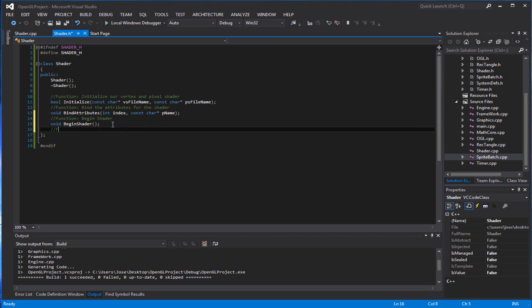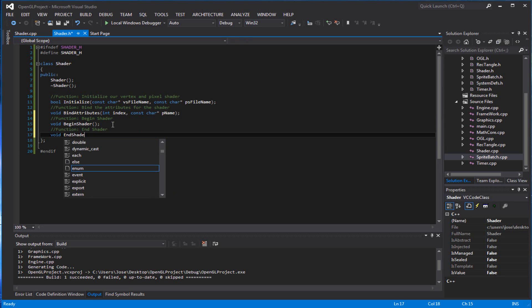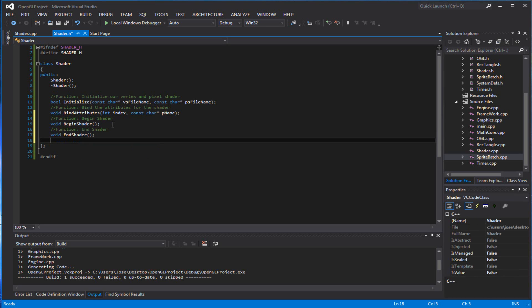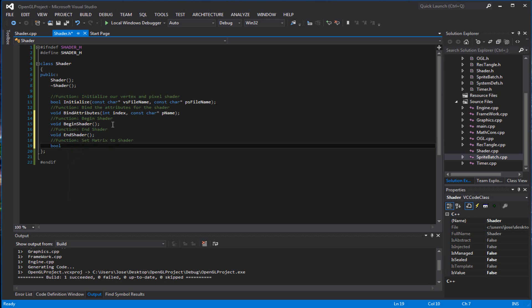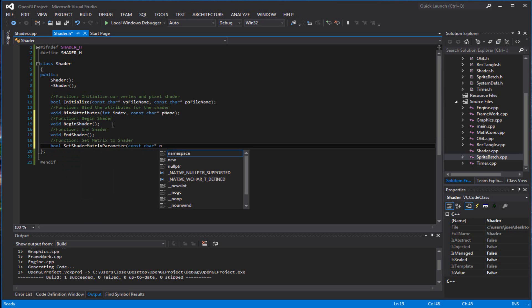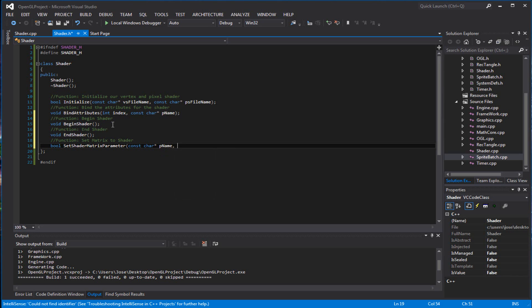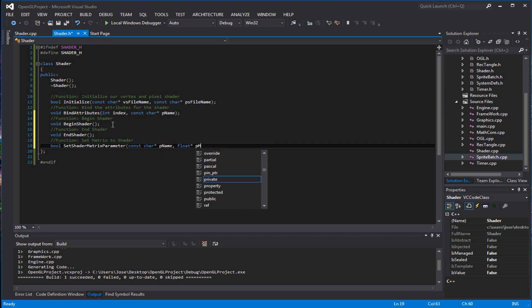And of course the next one should be the end, that will end the shader. Now we're going to have a couple of different functions that will set the matrix, the float, the int, the vector twos and threes, and the sampler for textures. So we'll create those. This function will set the matrix to shader — you're going to call it bool set_shader_matrix_parameter, and pass a const char pointer p_name and a float pointer to the matrix.